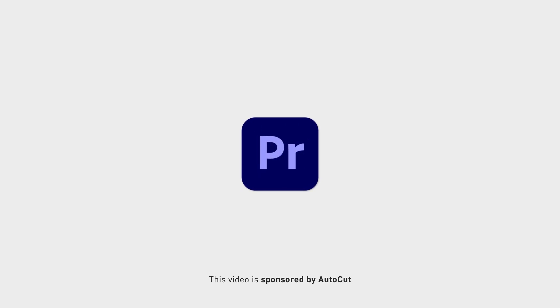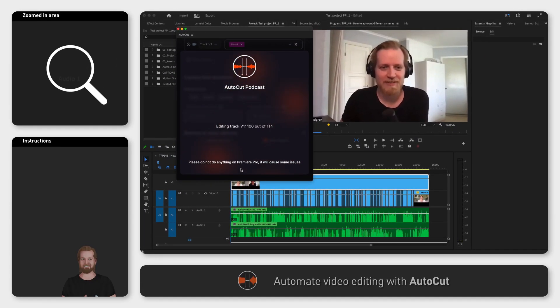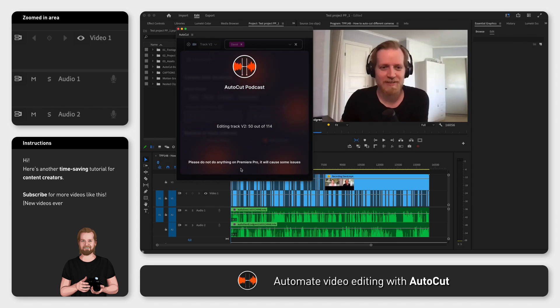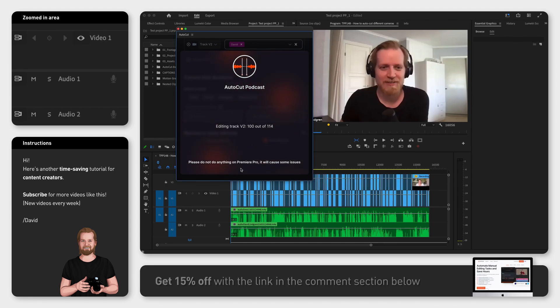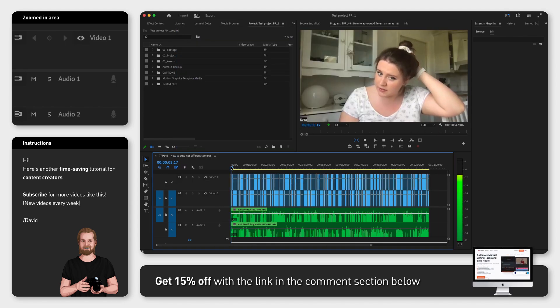You can cut between different camera angles automatically in Adobe Premiere Pro, like for example when you have recorded a podcast with a guest, very easily with an extension called AutoCut.